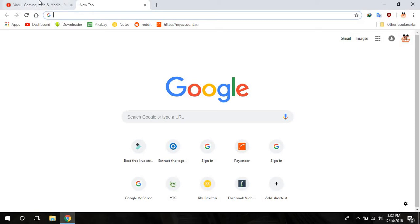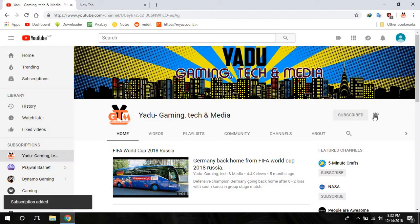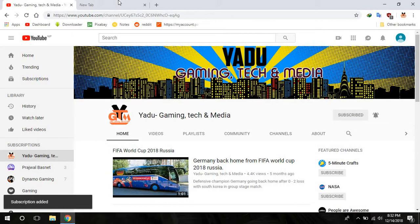First, if you haven't subscribed to my channel then please do subscribe and show some support to me by clicking the subscribe button and pressing the bell icon.